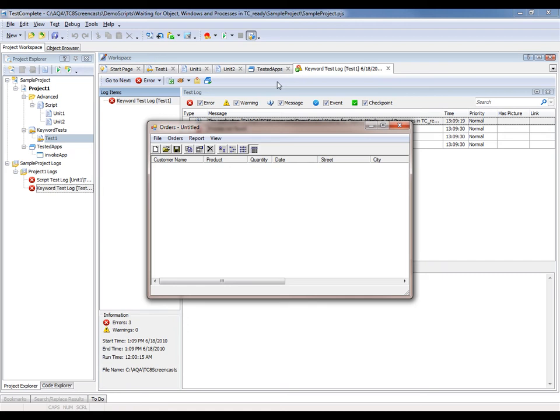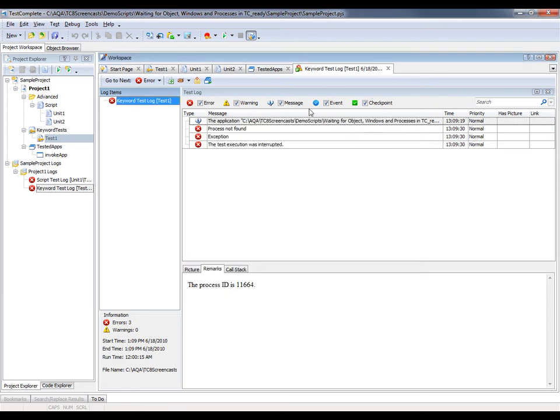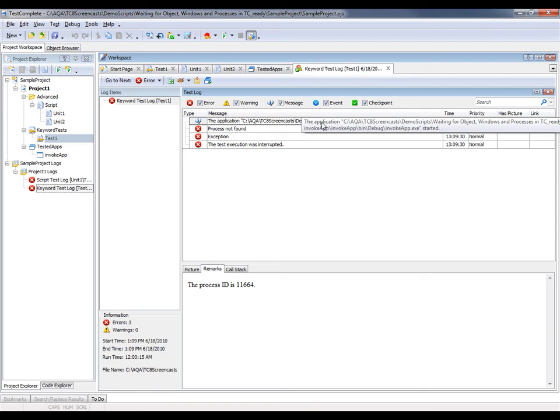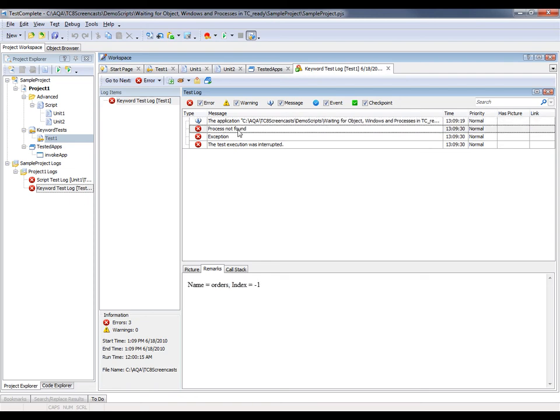So let's take a look at the test log that TestComplete generated. You can see that the invoke app process was called, but the process that I need for my test, the Orders process, wasn't found. And since the Orders process wasn't found, none of the objects that I need to actually perform my test could be located, and thus the test failed.